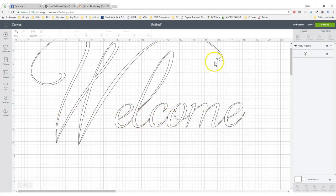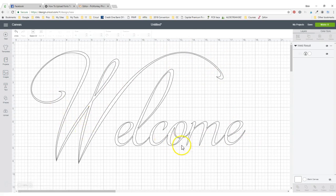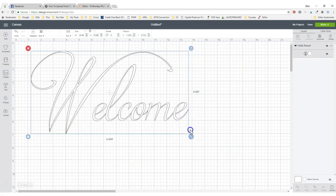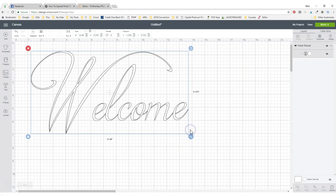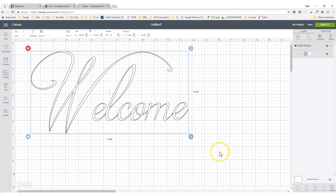Of course, the W is going to be separate because that's the way we've designed it to be. But it is now ready to be cut in any vinyl that you want or card stock or whatever. Just make sure that you do the weld as your very last step. This is how you're going to combine all your cursive fonts, no matter what the cursive font is.